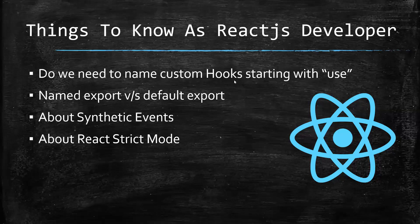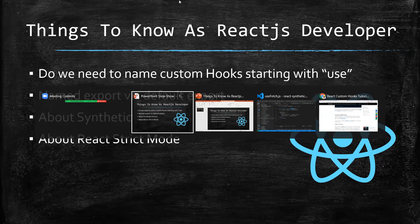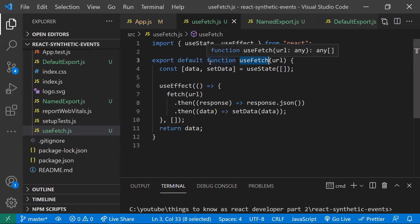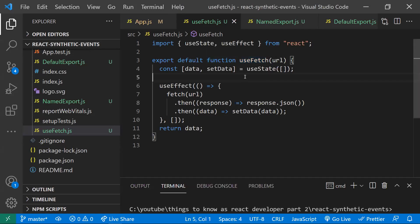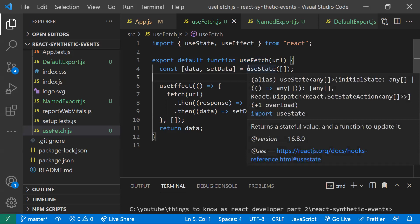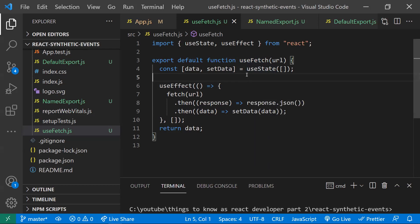Hi all, in this video let's learn some interesting points regarding React.js, one by one, point by point. The first point is: all React hooks start with 'use' as a prefix — that is a convention.